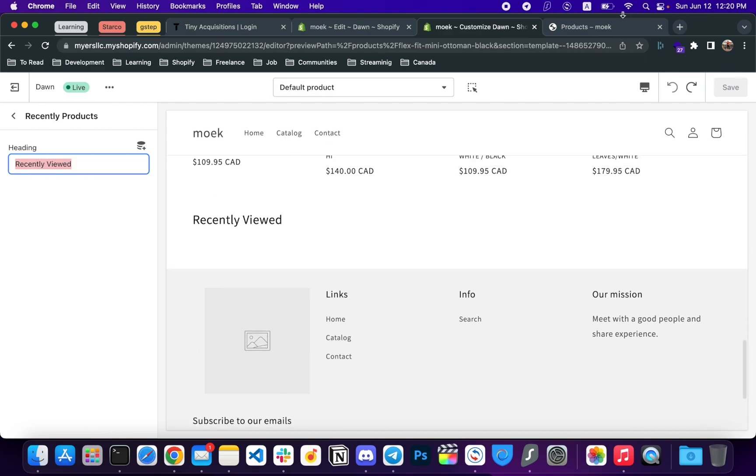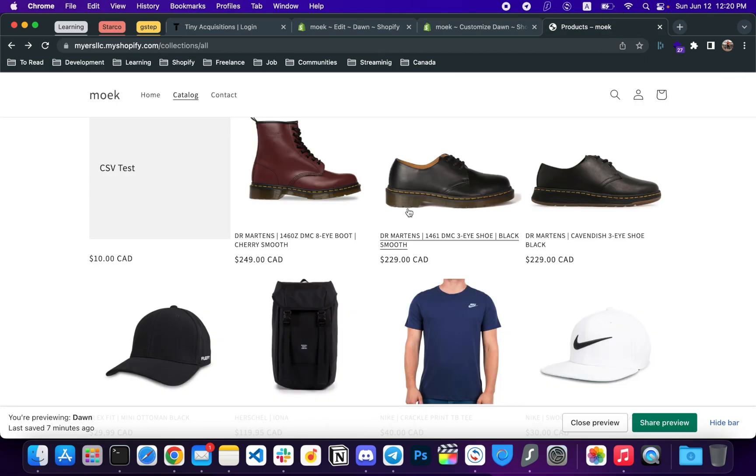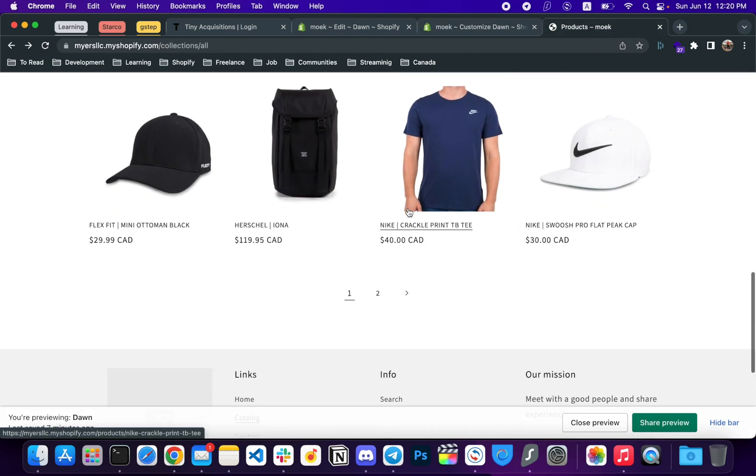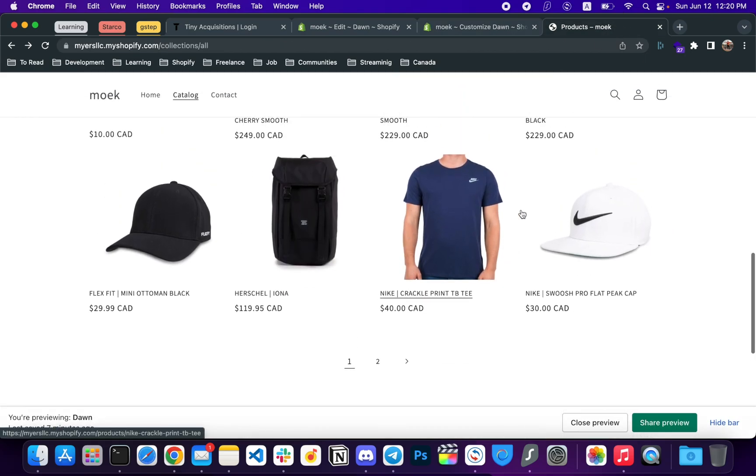So this is how you can simply display the recently viewed product section on your store.